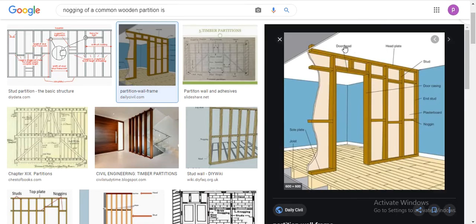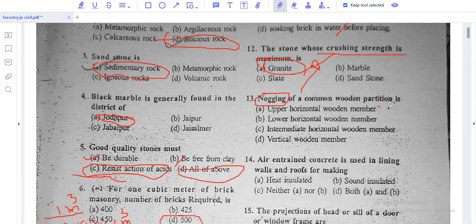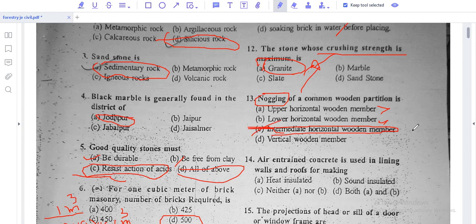Looking at the image, we can see the door head, head plate, door casing, rafter board, and nogging. Nogging is the horizontal member in a partition. The intermediate horizontal members in a timber partition are called nogging. Nogging is an intermediate horizontal timber member used in a common timber partition wall.